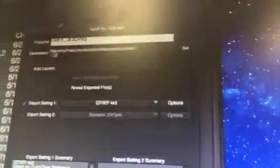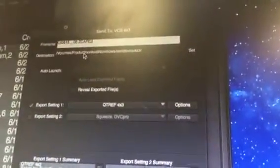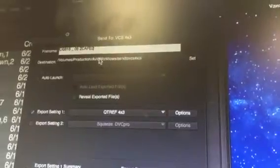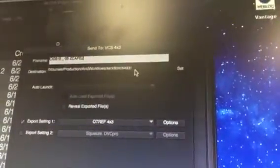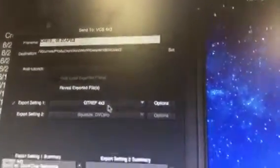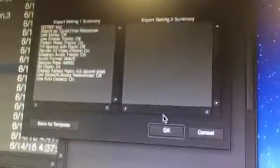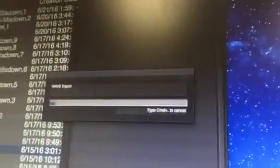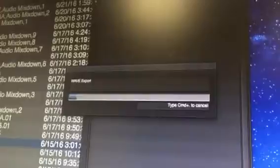It's going to the volumes production, Avid workflows, send to VCS 4x3 place. A quick time reference, we already went through all this in the other one. I just hit OK here. It sends a WAV file straight out to that folder.